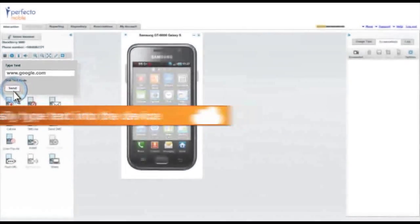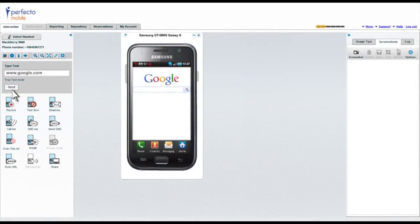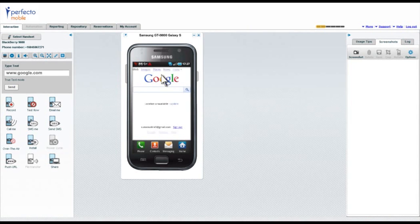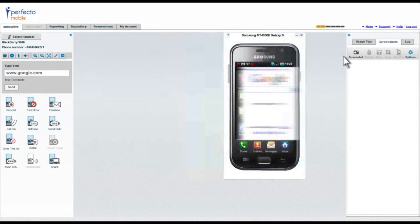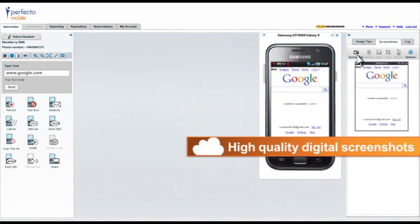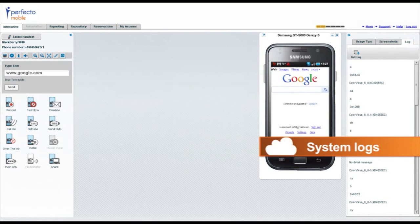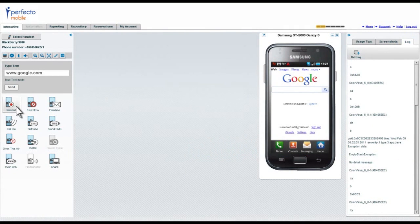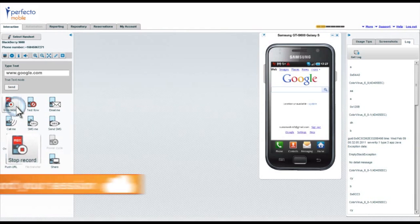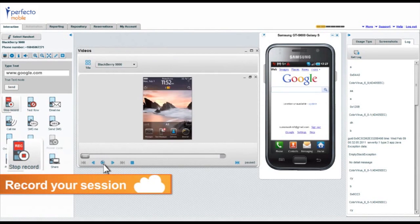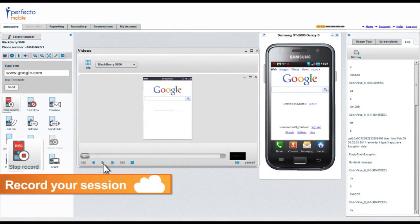Instantly type text and figures into the device. Save digital screenshots or system logs. You can even record and generate a multimedia report of your session.